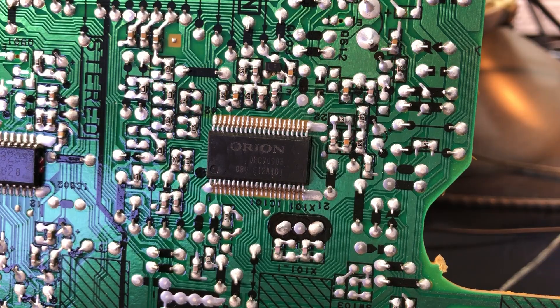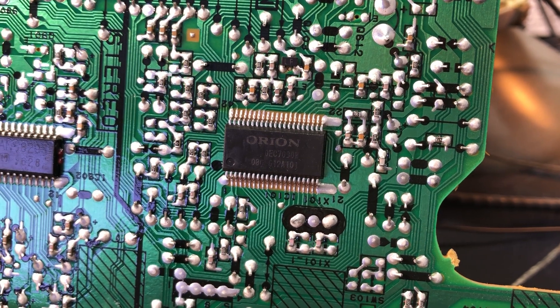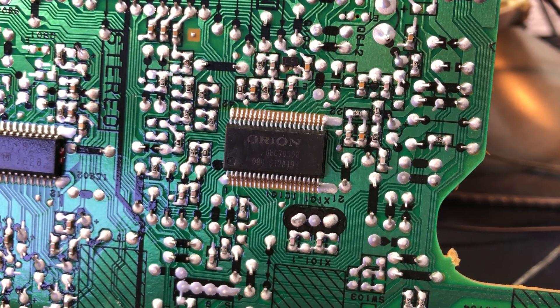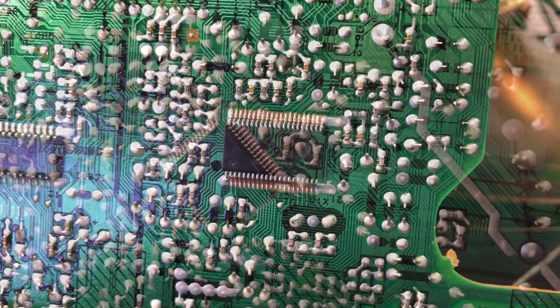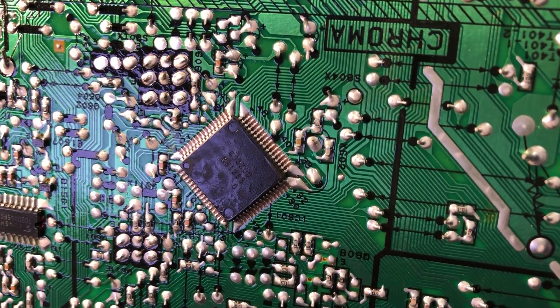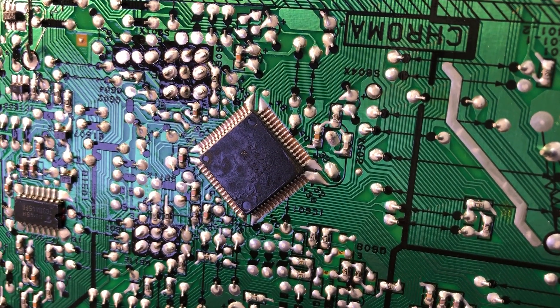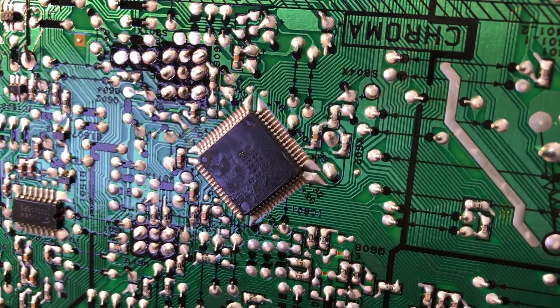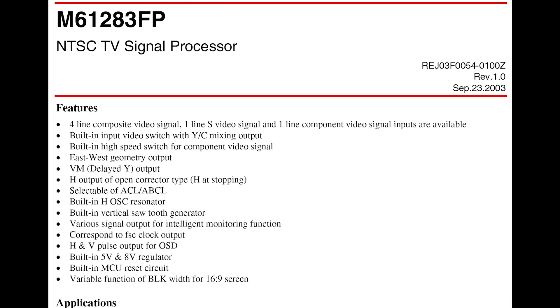I couldn't find any documentation for this Orion chip but it seems to be a microcontroller for the on-screen display and the various menu options. Now this chip here is the one processing all the video signals and extracting the RGB to send to the rest of the circuitry. This is the one we need to work on.